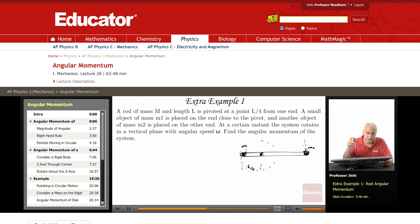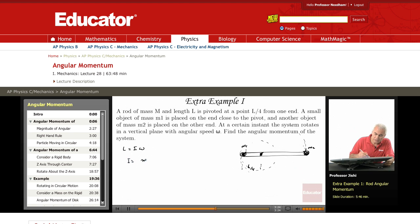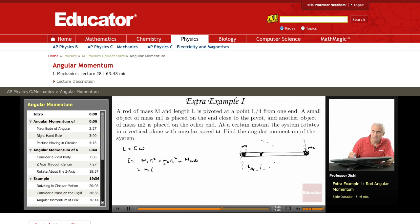So the angular momentum L is in the z-direction, and its magnitude is given by I times omega, where I is the moment of inertia about the point of rotation. The moment of inertia is I = M1 R1² + M2 R2² plus the moment of inertia of the rod. Here R1 is L over 4.